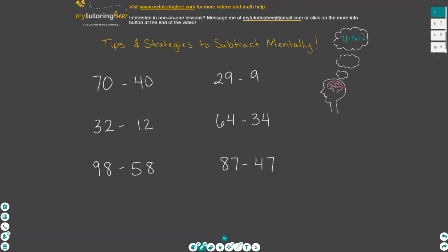In this video, we are going to talk about some tips and strategies that will help you to subtract mentally. This is our first set of problems that we're going to work on, and I made them somewhat easy. This is sort of level one, and we're going to get more challenging as we go through some of these problems.